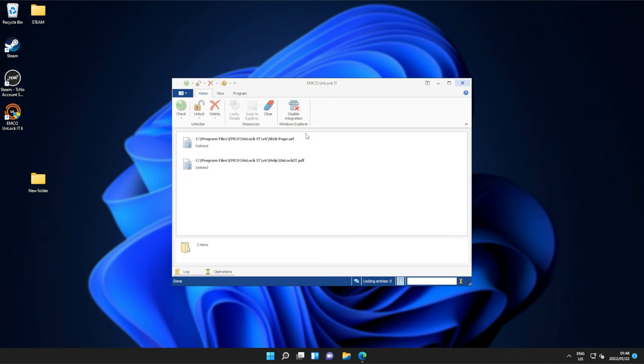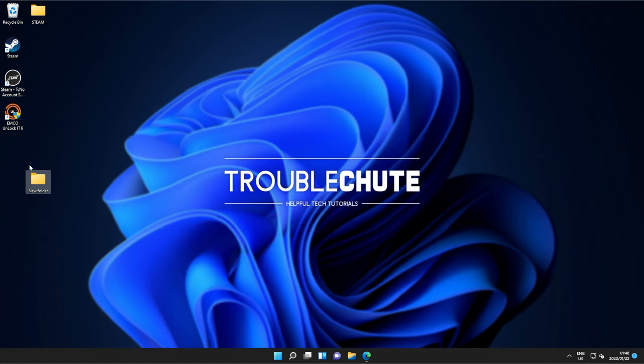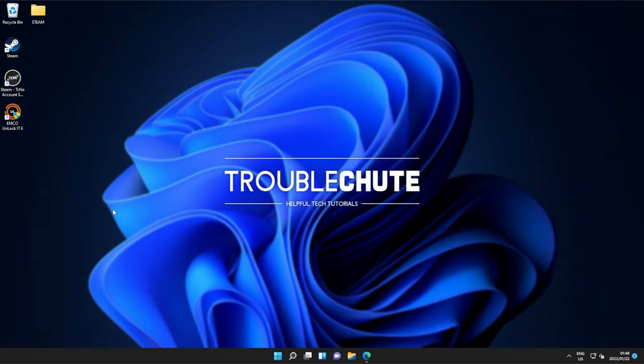But anyways, that's really about it for this quick guide. Thank you all for watching. My name's Ben Technobo here for Troubleshoot, and I'll see you all next time. Ciao!